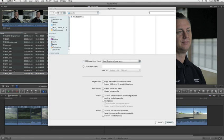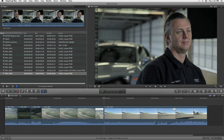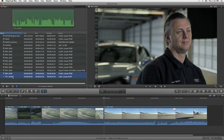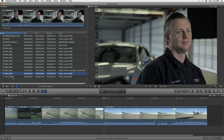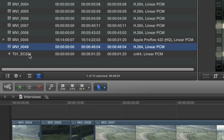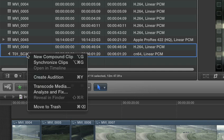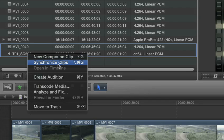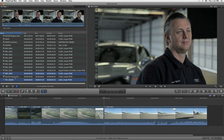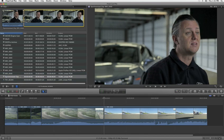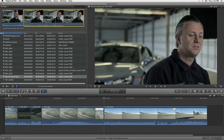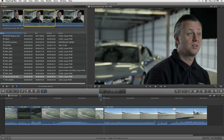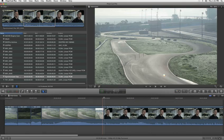To automatically sync sound from different sources, Final Cut Pro X analyzes audio waveforms. Just select the clips and use the Synchronize Clips function. They're instantly locked with sample accurate sync ready for editing, no plug-ins required.